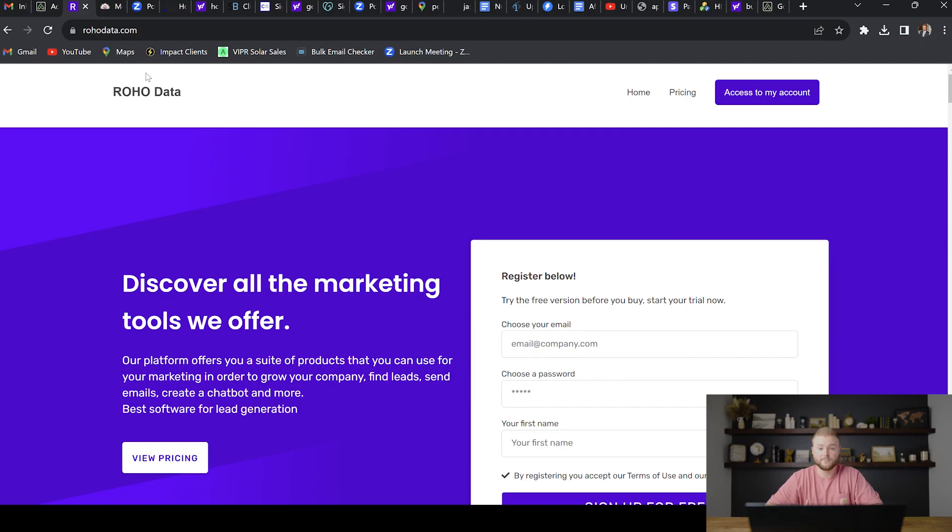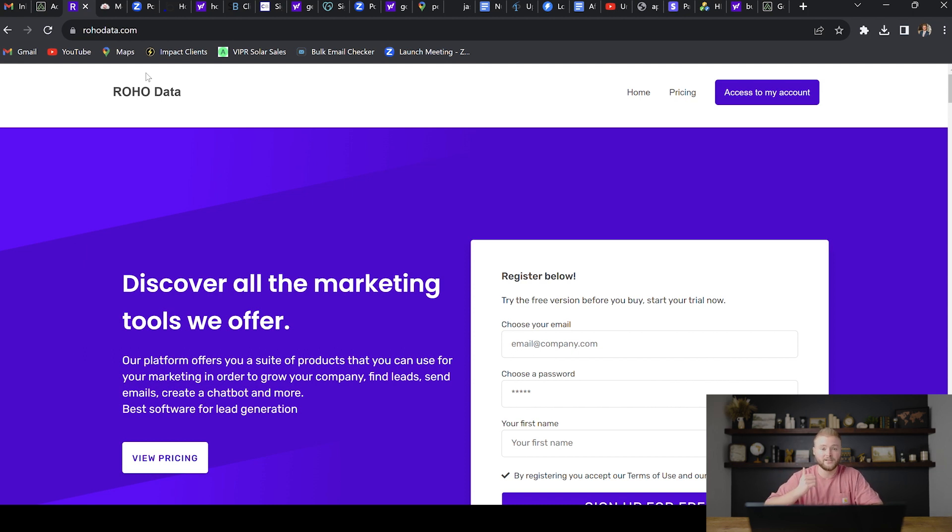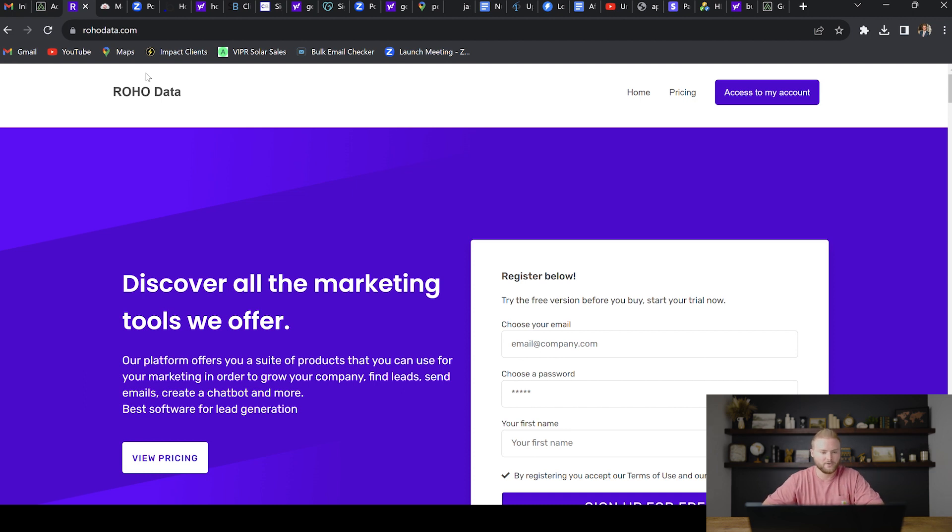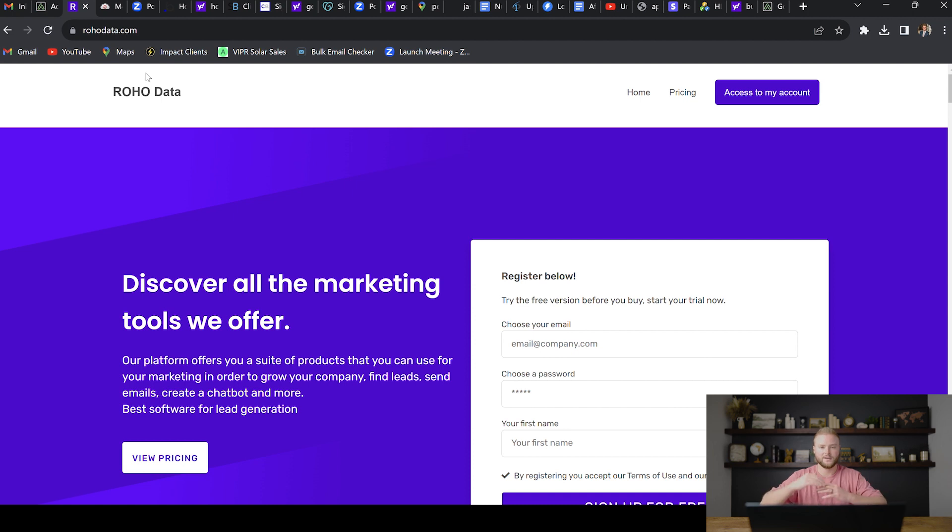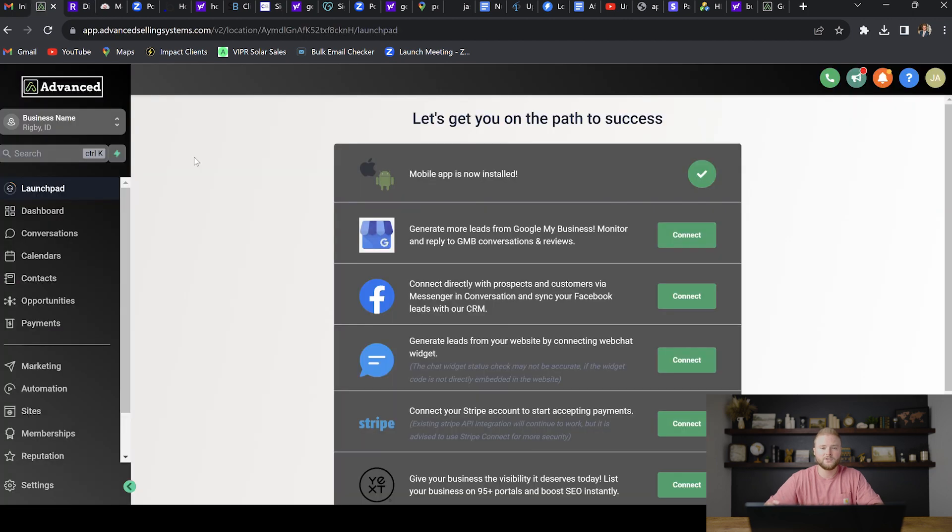The first thing you're going to need to do these voicemail drop campaigns is a list of names and phone numbers. One place that I recommend to get names and phone numbers of a bunch of leads in your niche is rohodata.com. You can just pay one time and get a huge list of leads or you can get reoccurring leads every month for a monthly subscription. It's a great place. So check that out and you can get huge lists of leads on an Excel file that we can then import into high level and run these voicemail campaigns too.